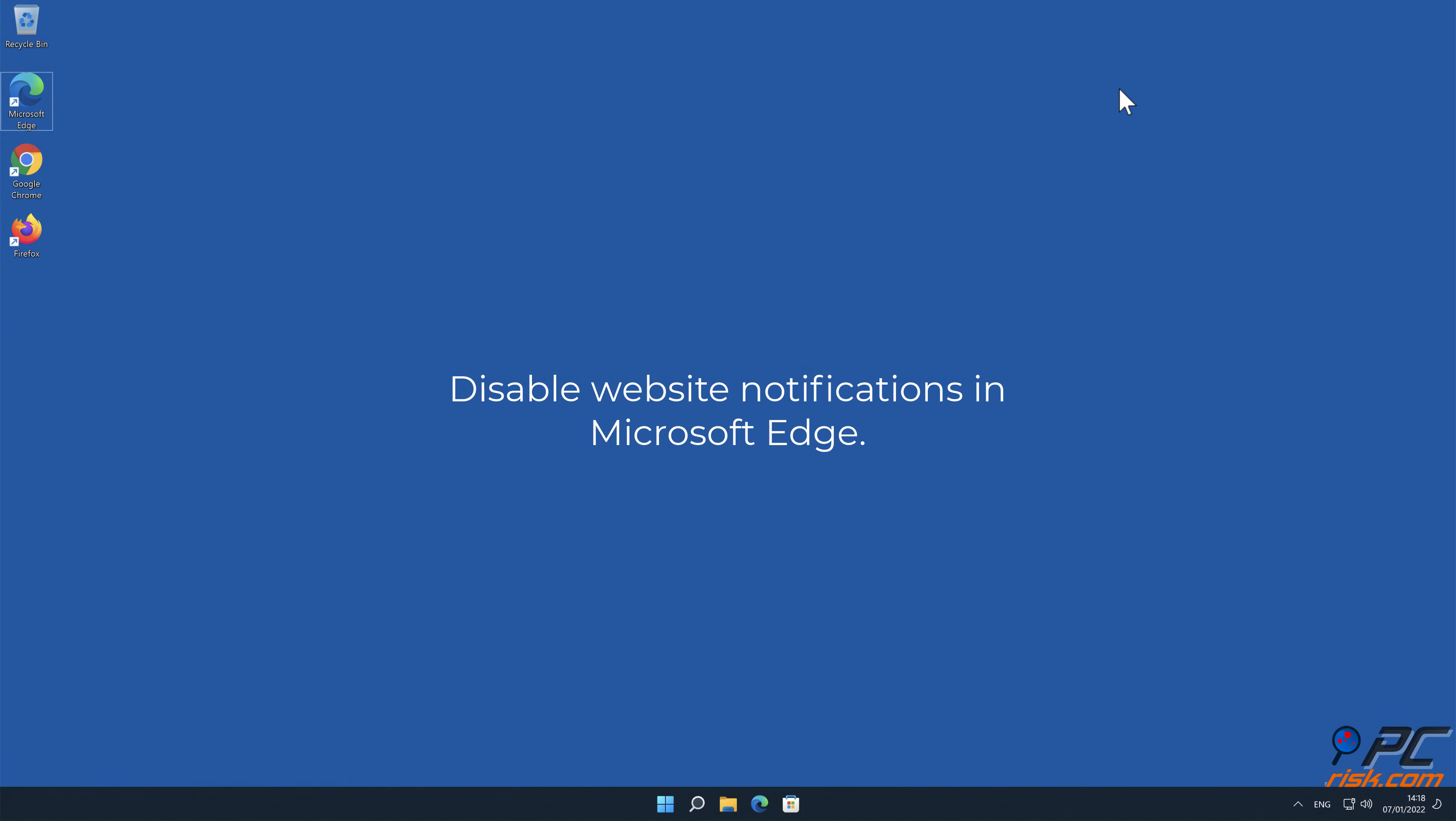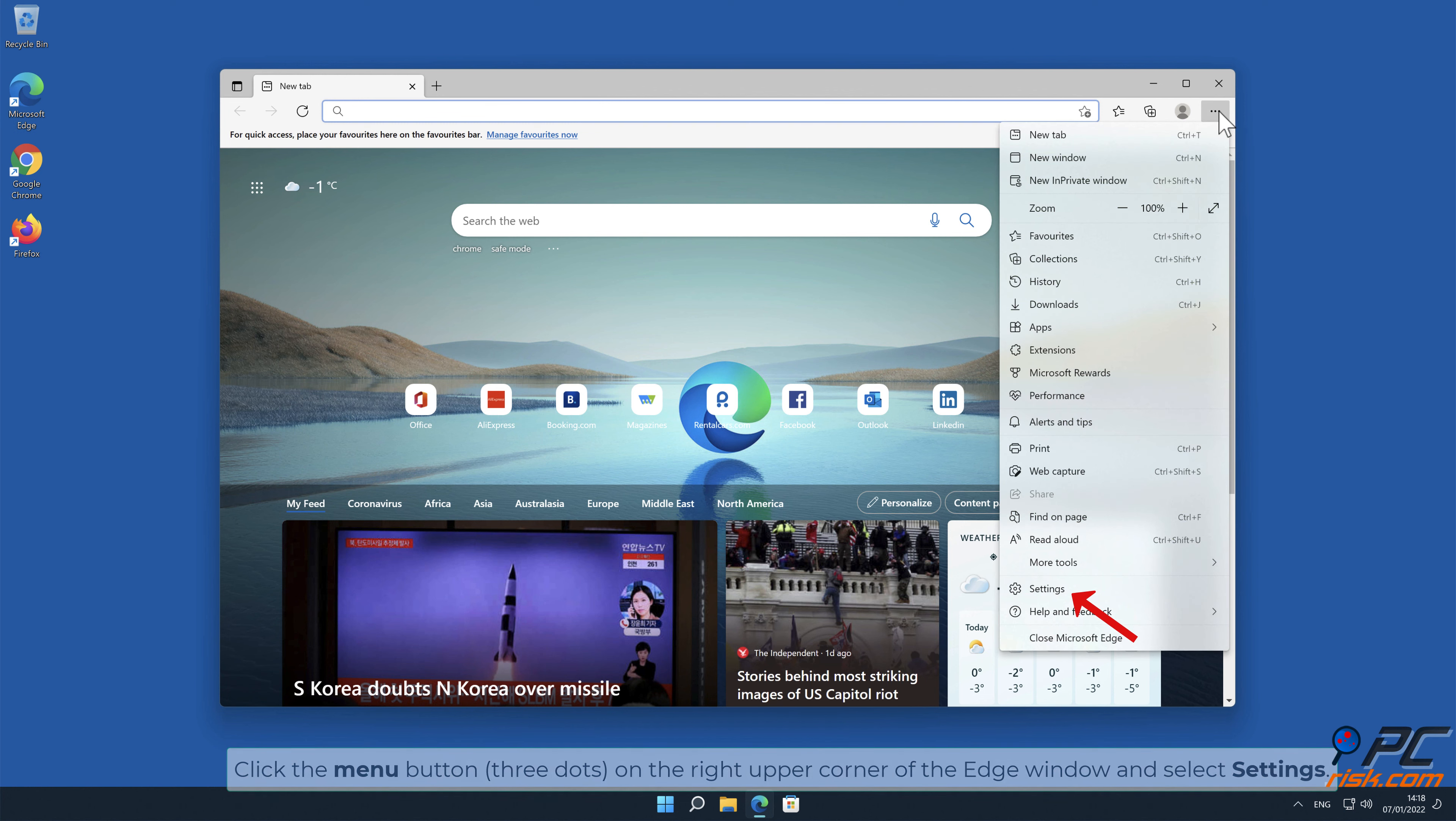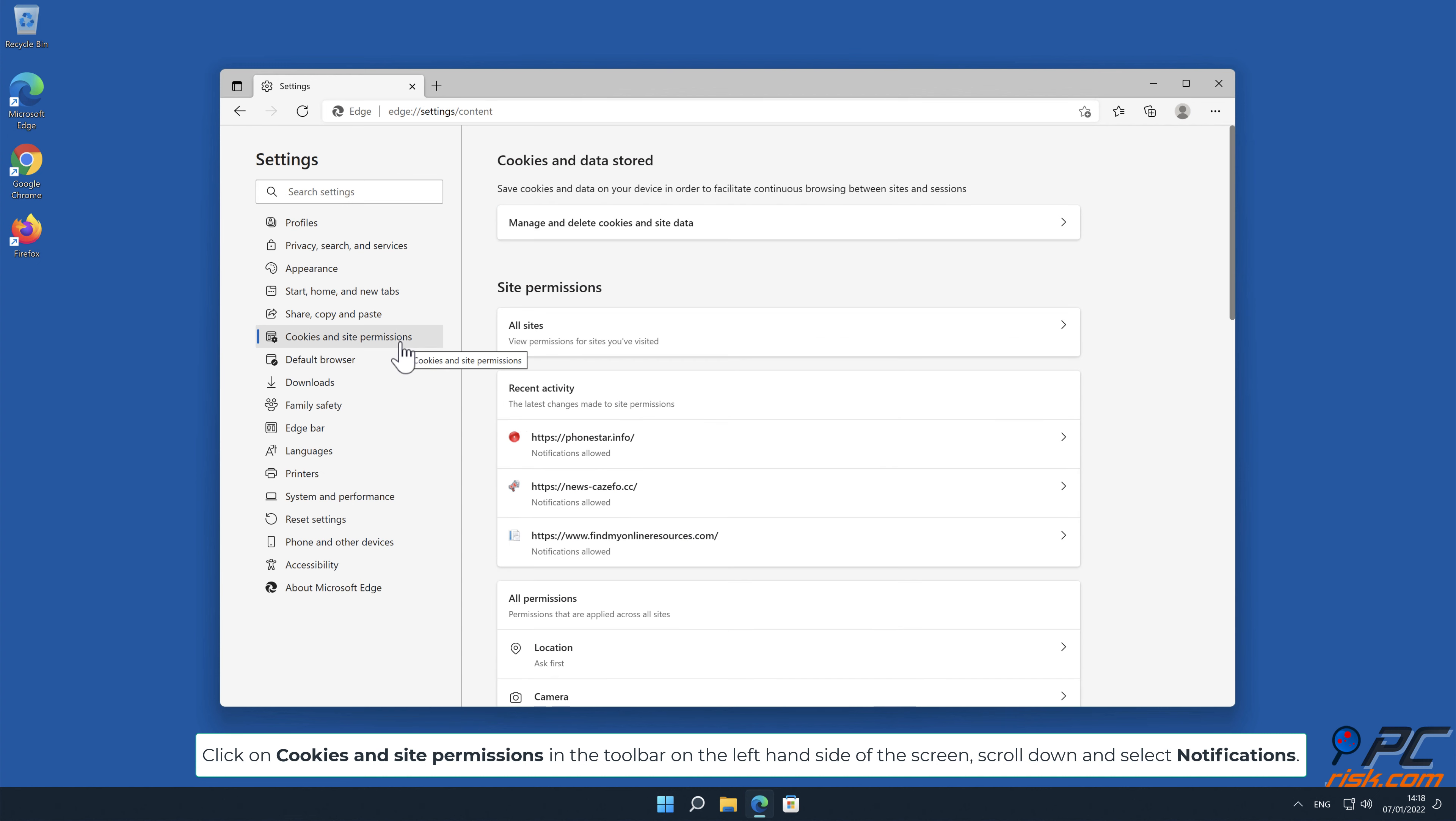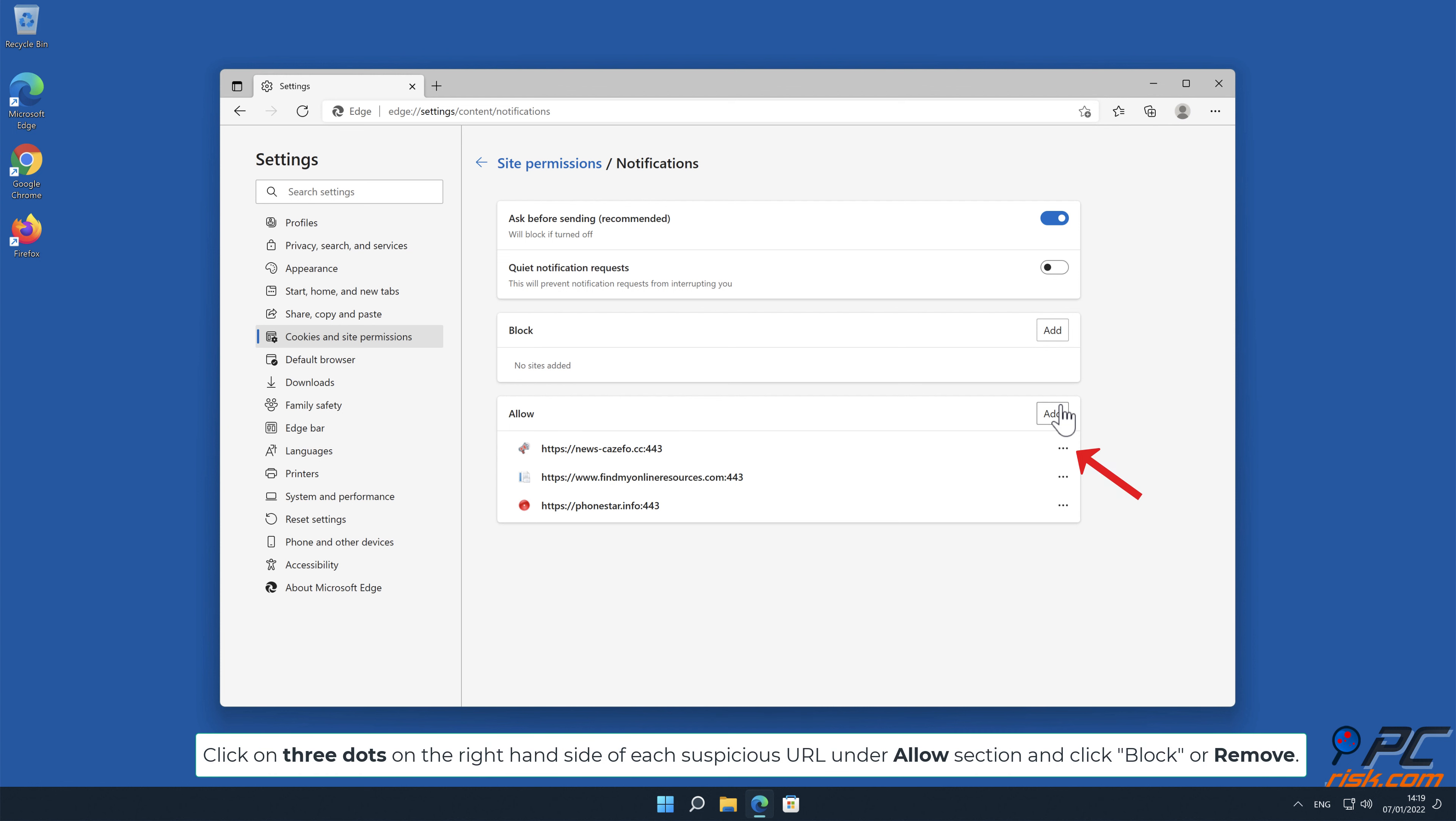How to disable website notifications in Microsoft Edge: Click the menu button on the right upper corner of the screen, scroll down, and select Notifications. Click on 3 dots on the right-hand side of each suspicious URL under Allow section and click Block or Remove.